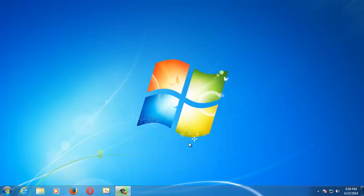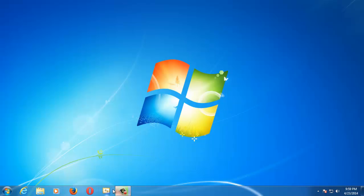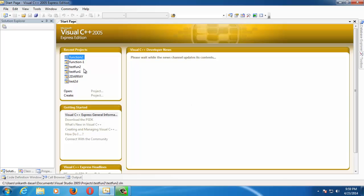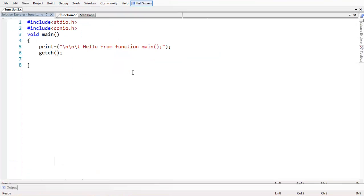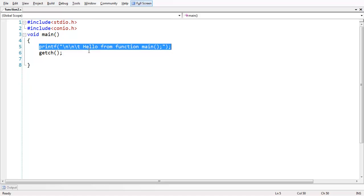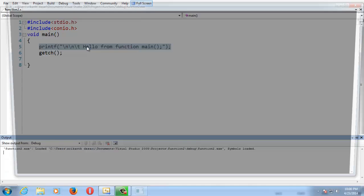Library functions have some predefined meaning and they are stored under a specific header file. In order to use the library function, you need to add that header file to your program. In this lesson, we will concentrate on user defined functions. I have created a project under the name 'function 2' which has all the basic stuff like header files and main, which contains a small printf statement that prints a message in the output screen.